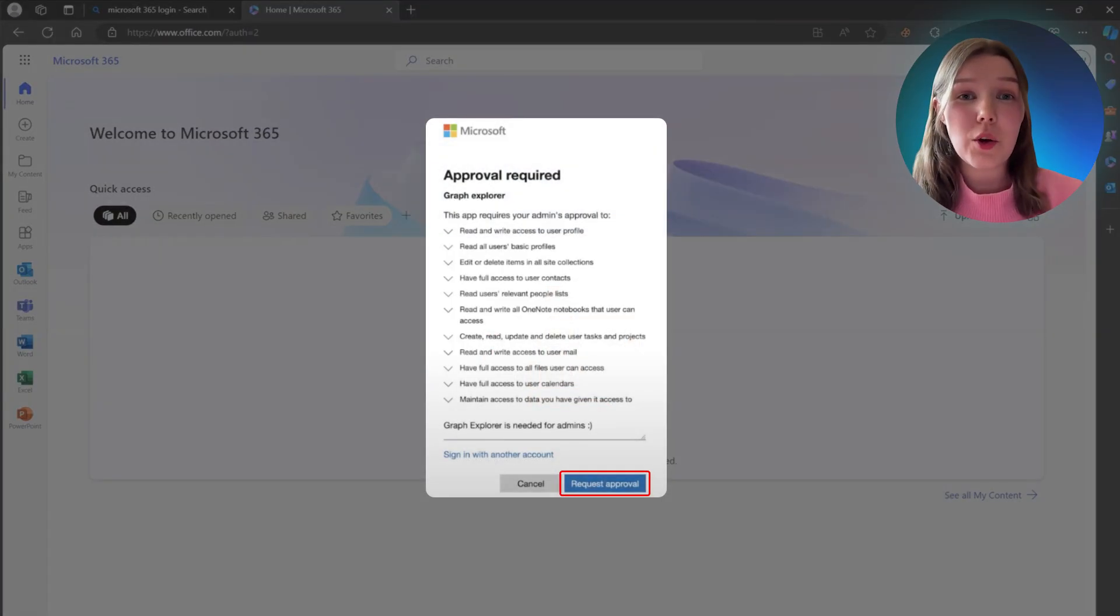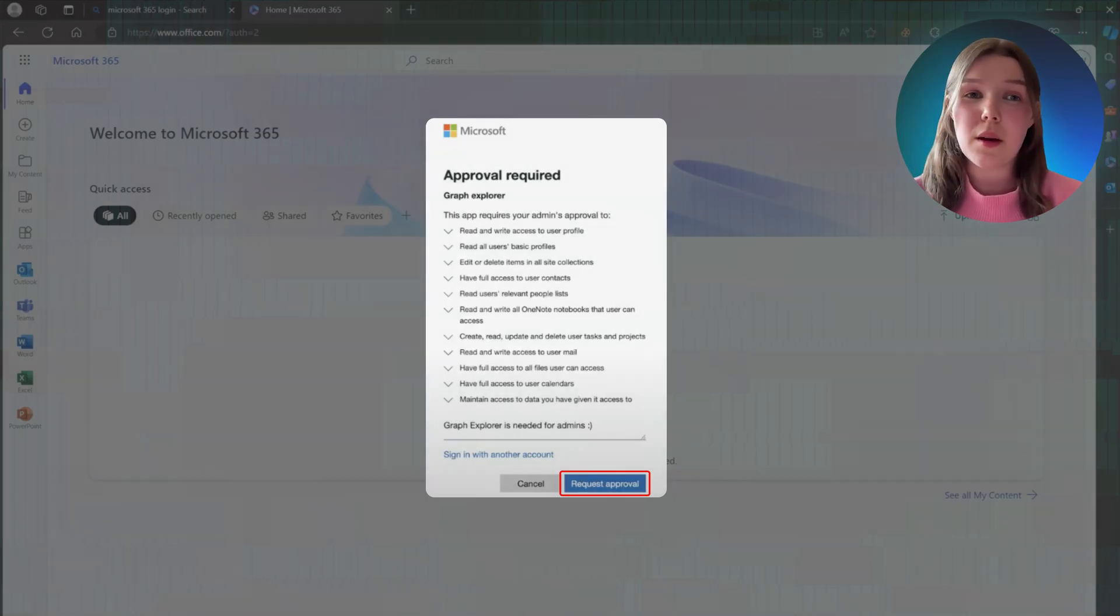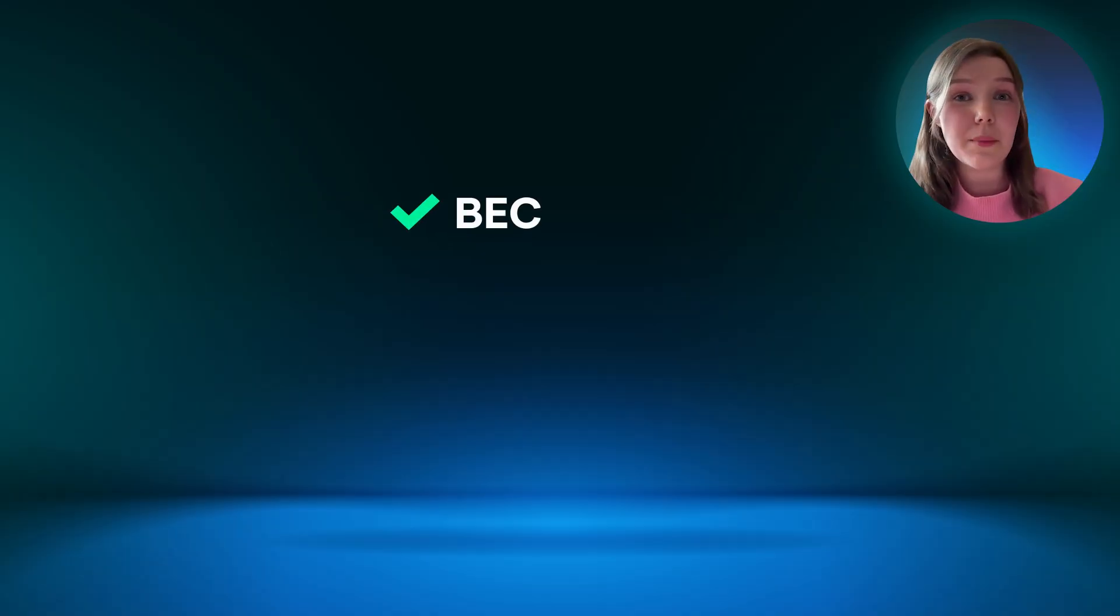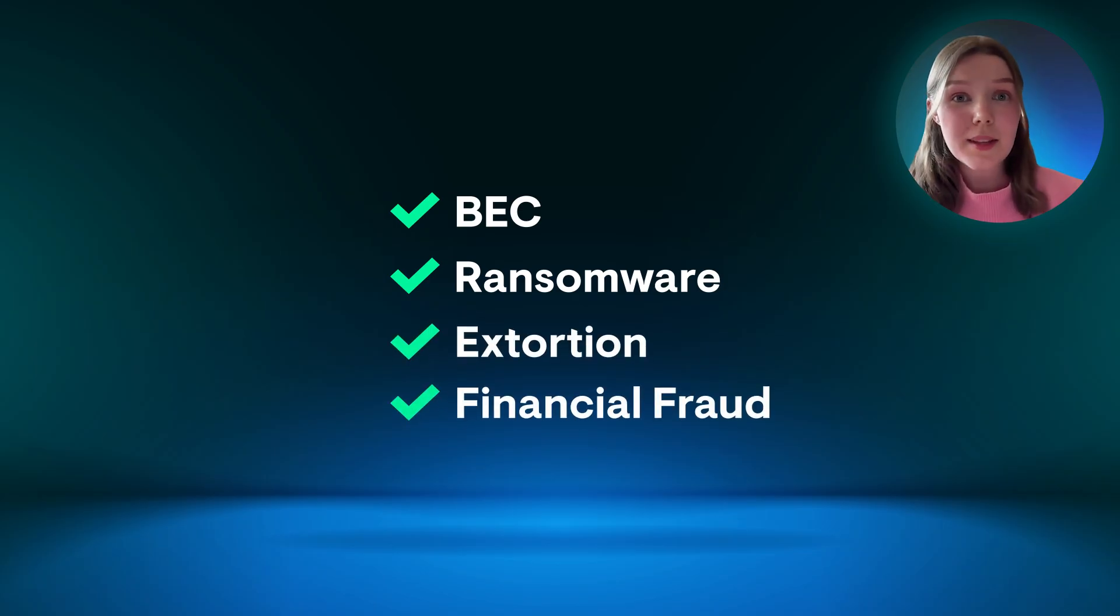The threat actor's end goal with adversary-in-the-middle attacks can vary, but a few examples are business email compromise, ransomware, extortion, and financial fraud.